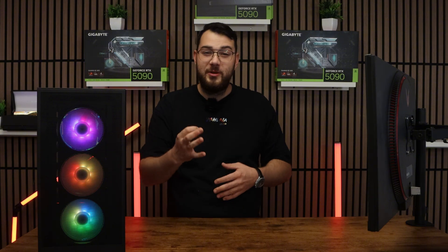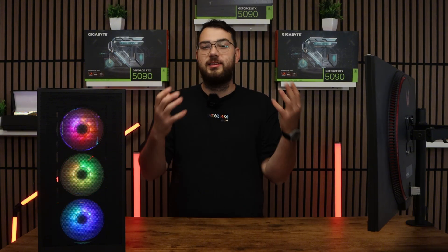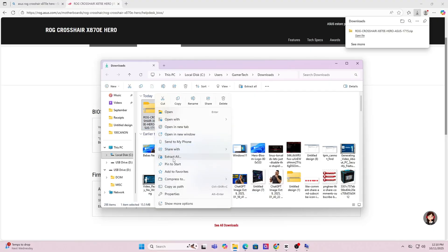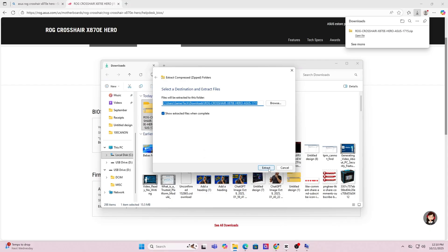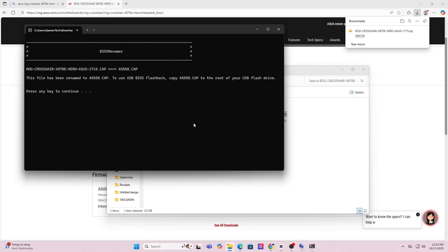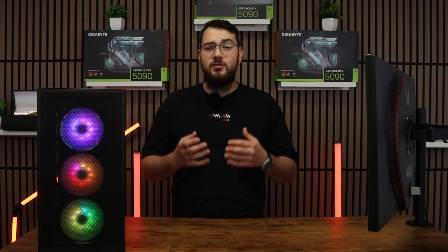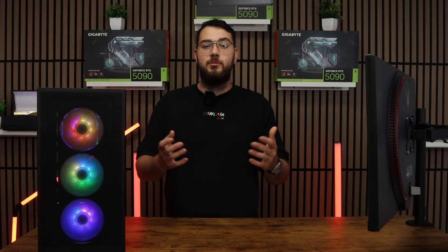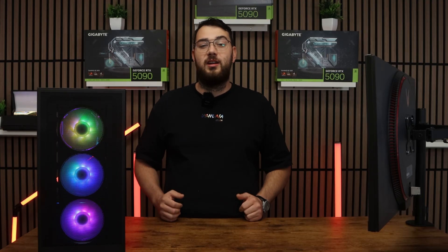Step number three, download the BIOS file and unzip it. Most manufacturers will give you a single cat file or a bin file. If you're on ASUS, you might also see a BIOS renamer tool. Make sure to run that so the file name is in the correct format or your motherboard won't recognize it.